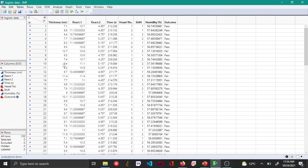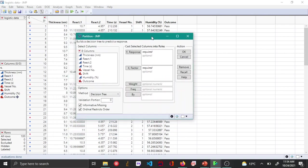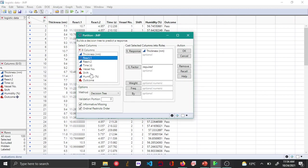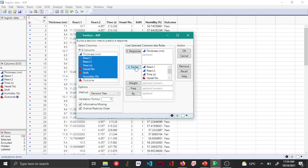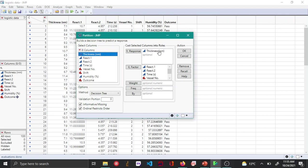To do that, go to Analyze, then Predictive Modeling, then Partition. In partition, choose thickness as your y-response and react through humidity as your x-factors. Remember, for a classification tree I had a categorical variable outcome as my y-response, but here for a regression tree your output should be a continuous variable. In this case I'm using thickness.